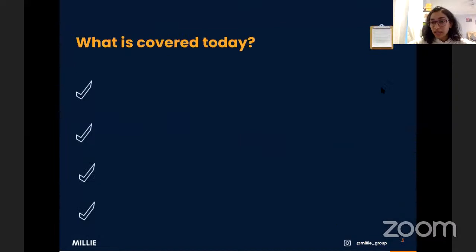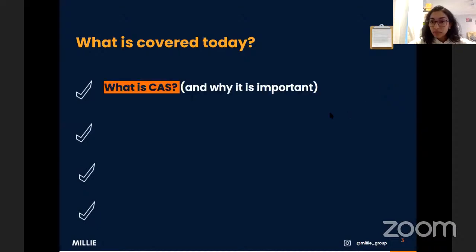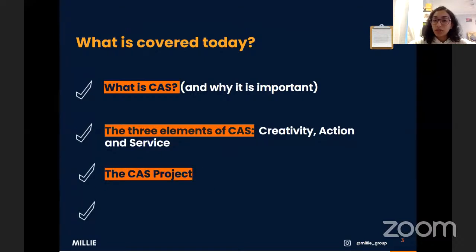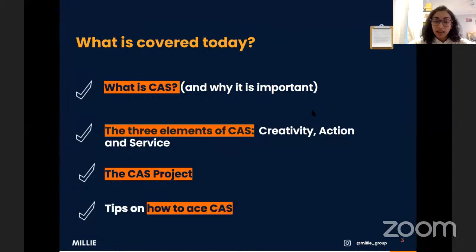Here's what we'll be covering today: first, what CAS is and why it's important; then the three elements of CAS — creativity, action, and service; then the CAS project; and finally we'll finish up with some tips on how to ace CAS.